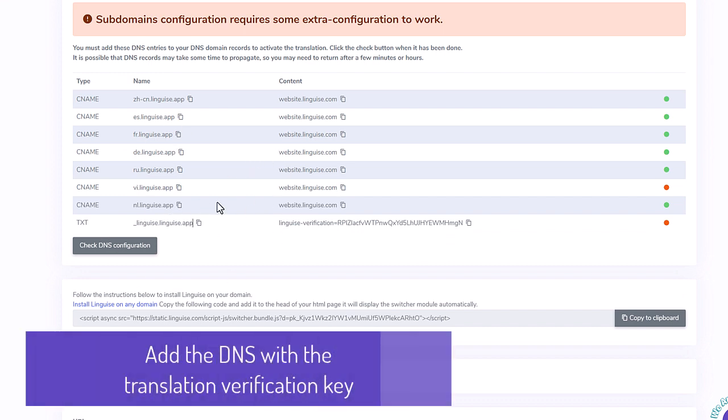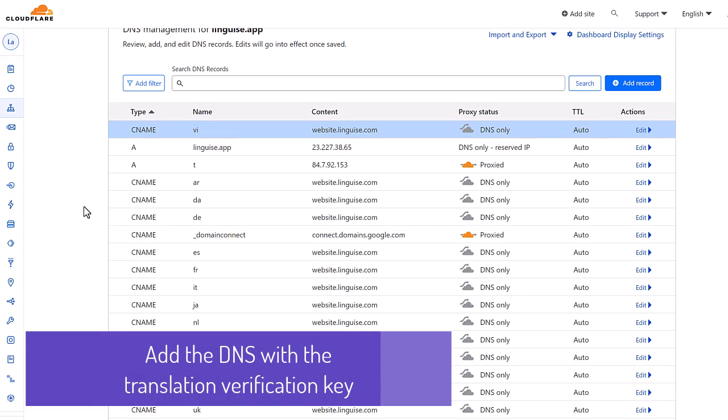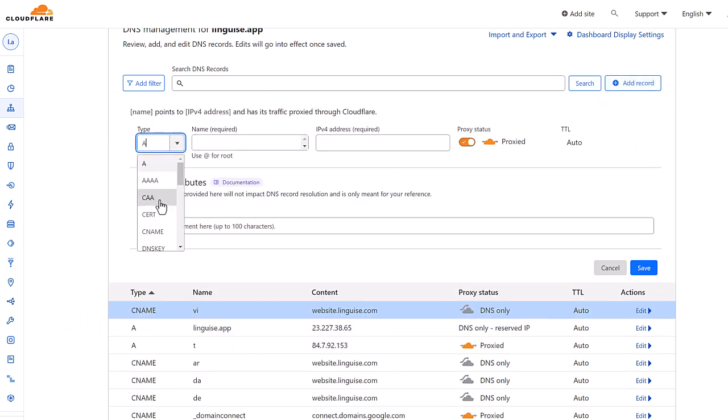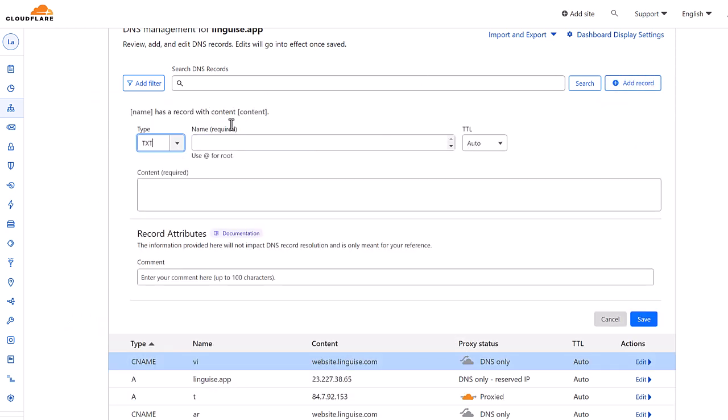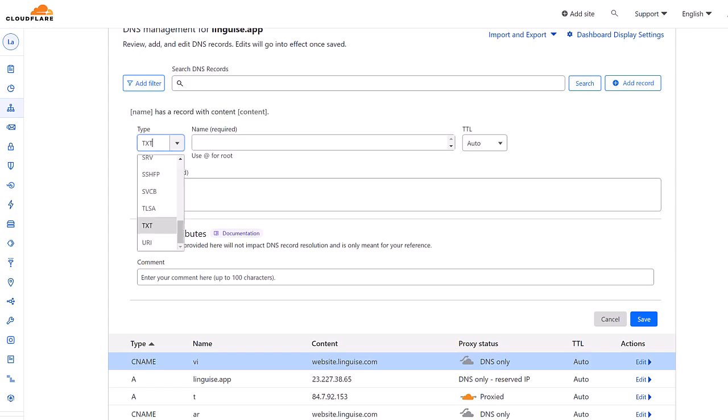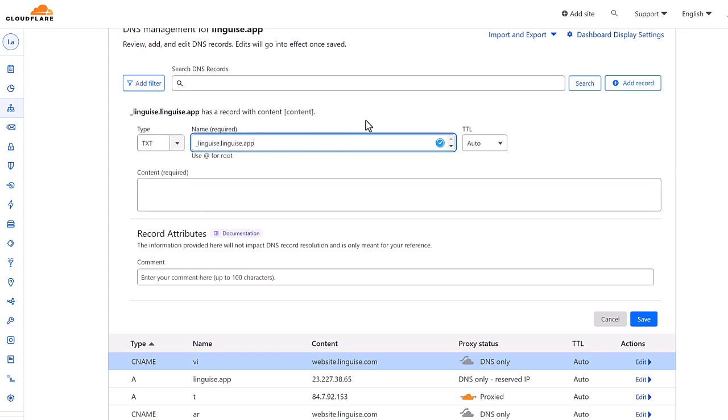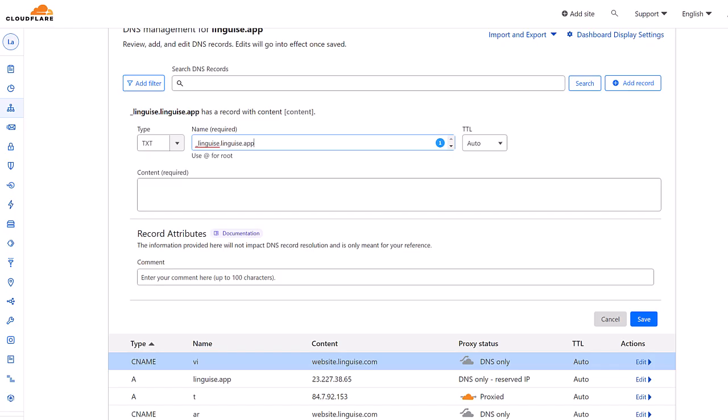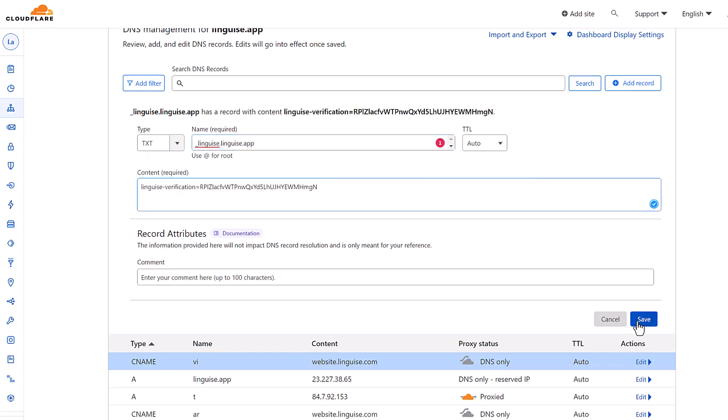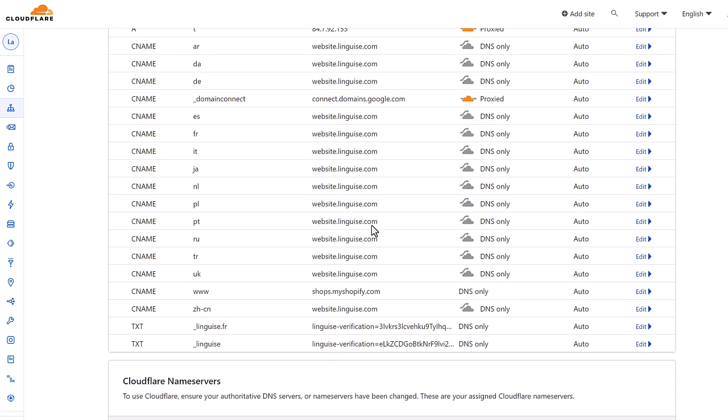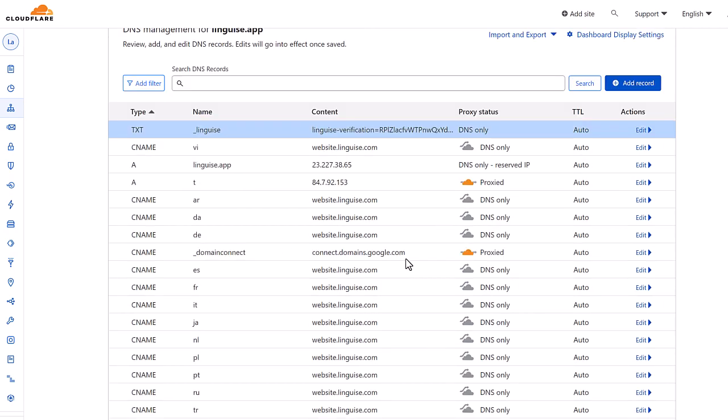Again, I'm adding a new entry, this time it's text type. I'm going back again to the Linguise dashboard. Copy the text entry name, then copy the text content here. Paste it and save. It's finished now for the domain configuration. Usually you'll need to wait 30 minutes or so to be effective, but you can check the registration validation from the Linguise dashboard.